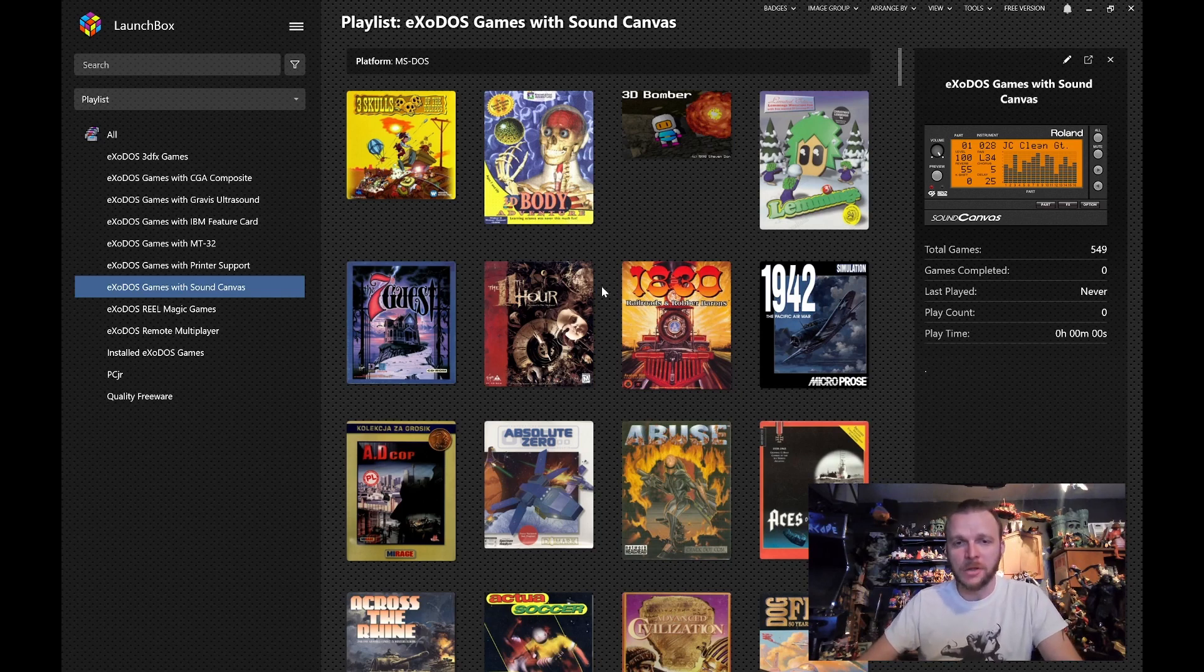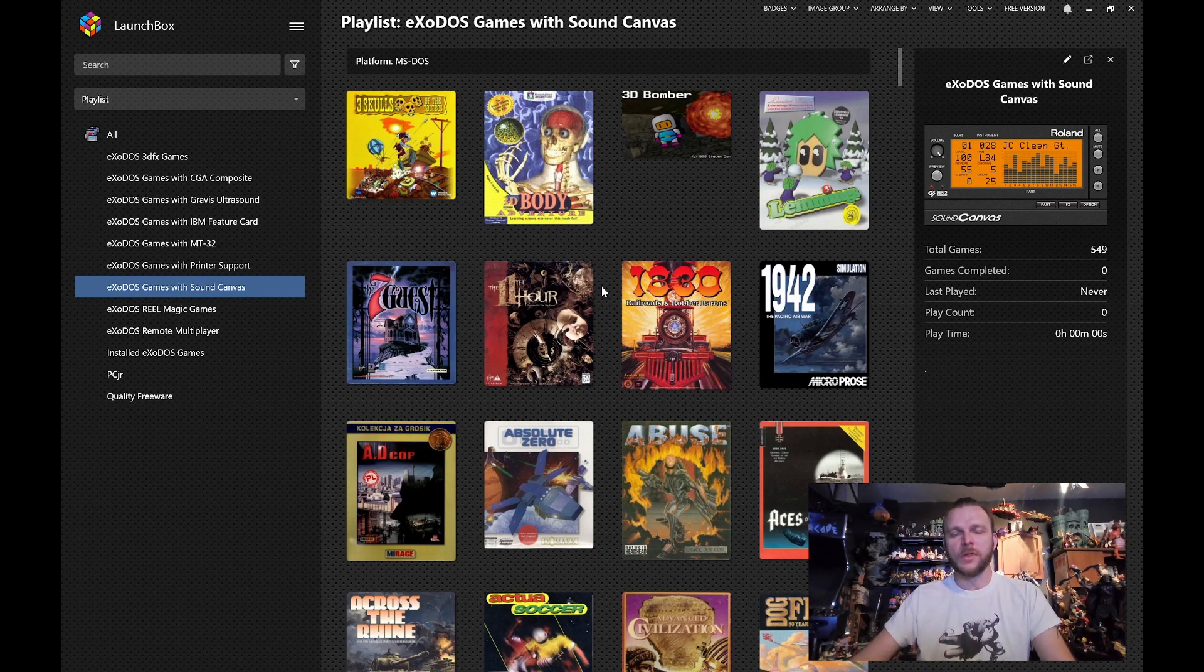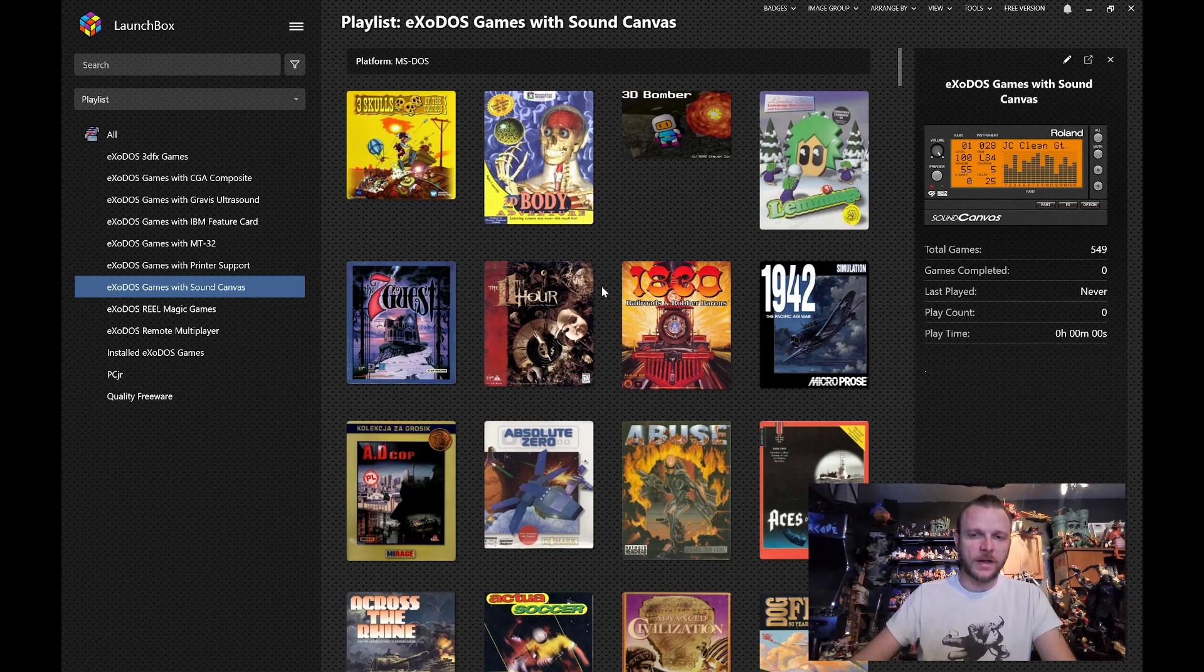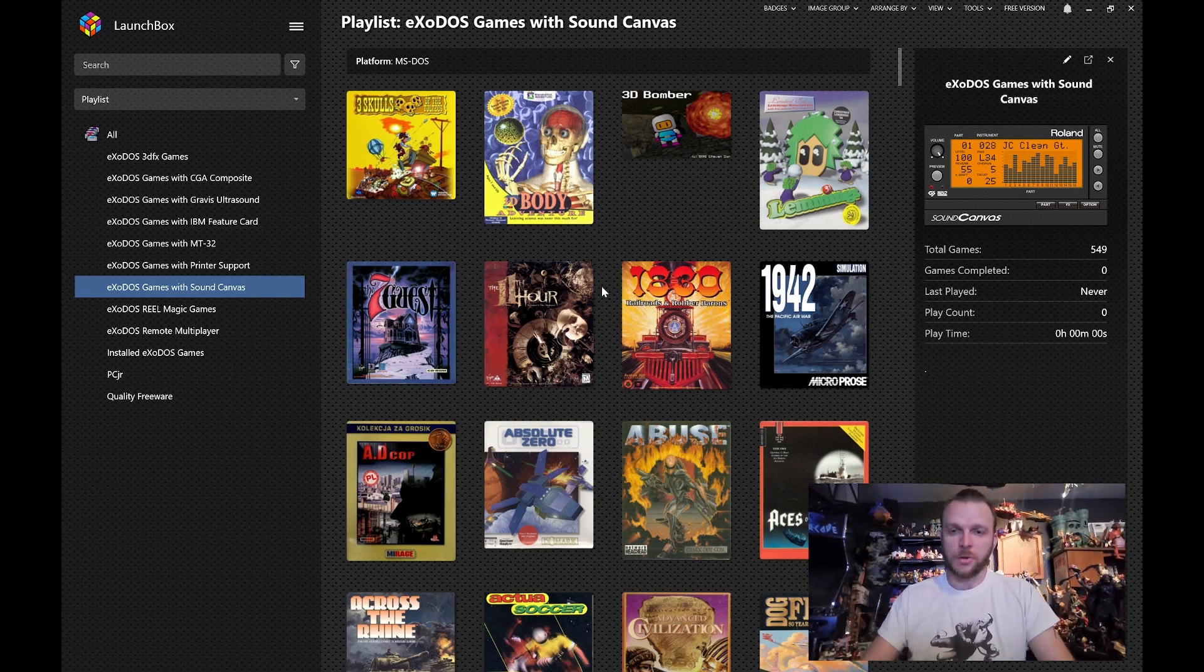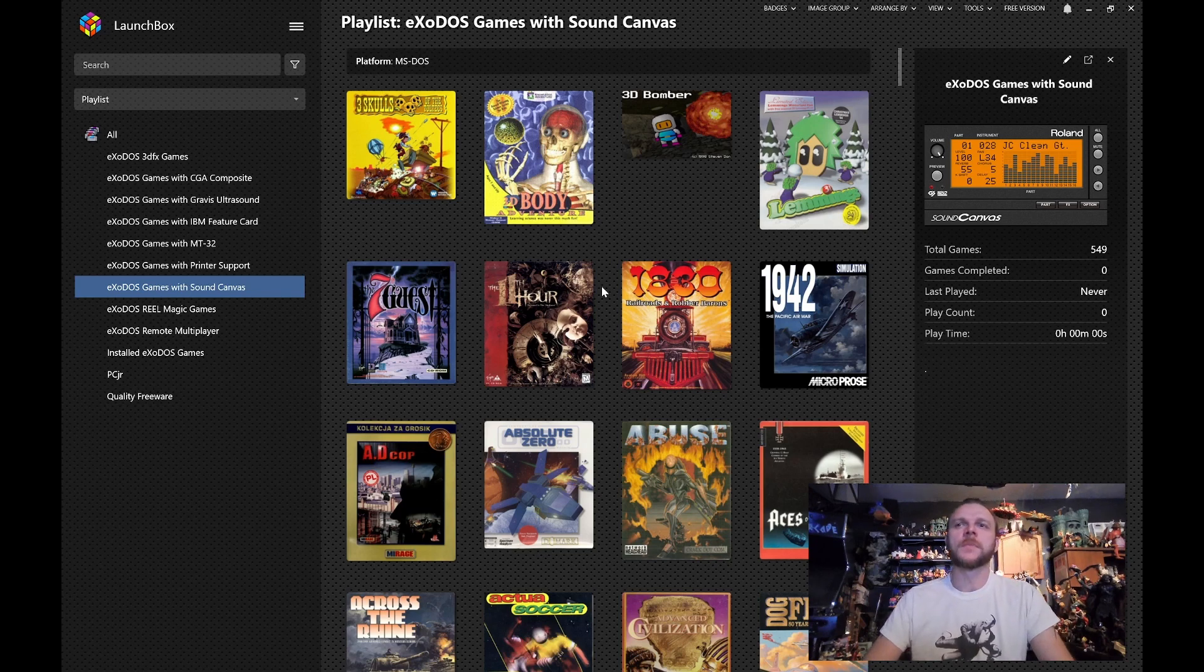Hi, I'm XO. This video is going to cover the Roland Sound Canvas 55 sound module. Let's start by explaining what that is, just in case you haven't heard of it before.